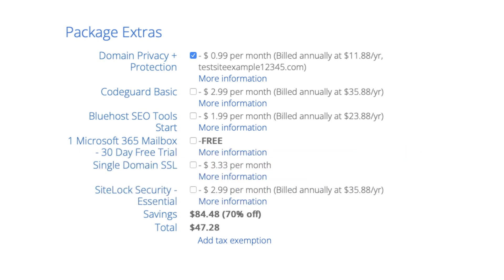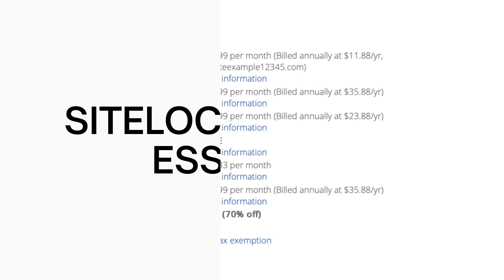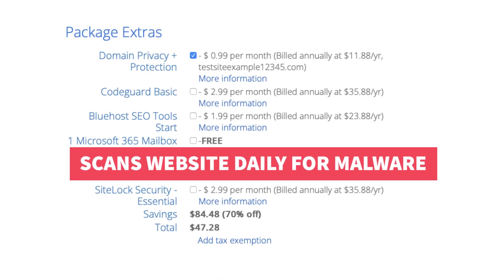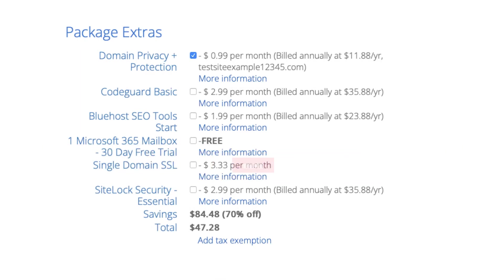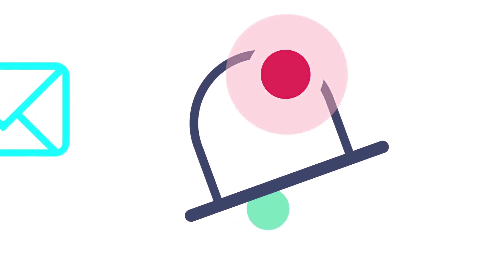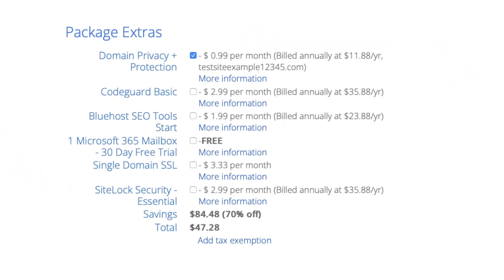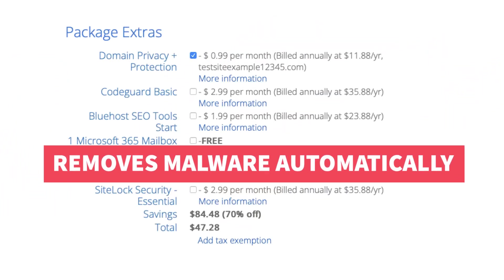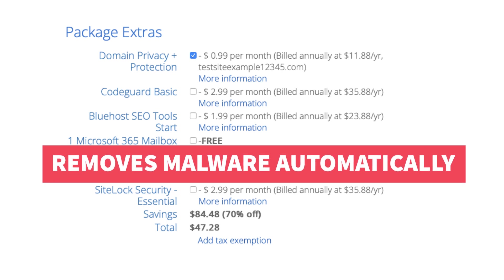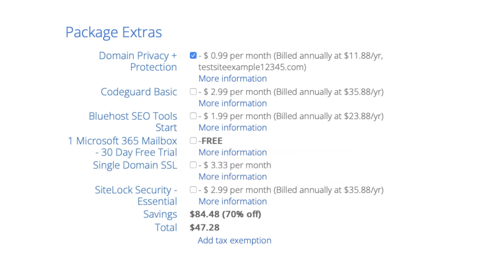Next, you will see SiteLock Security Essentials. This add-on checks your website daily for malware and protects your site from hackers and malicious attacks. It will notify you if your site has been hacked into and malicious code has been placed into it. SiteLock Essentials also removes malware automatically. This add-on can be beneficial and give you peace of mind if your site were to get hacked into and malware is placed on it. It isn't necessary though.